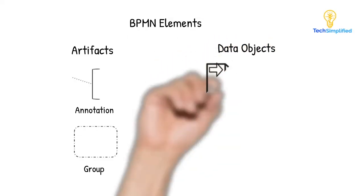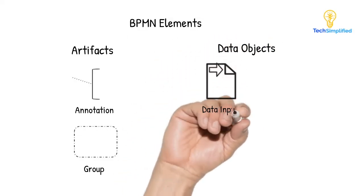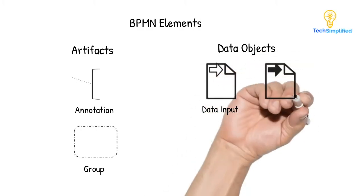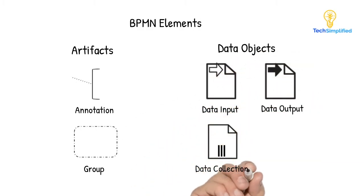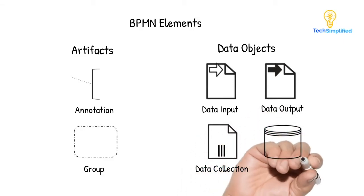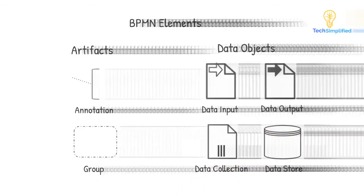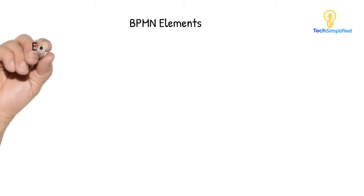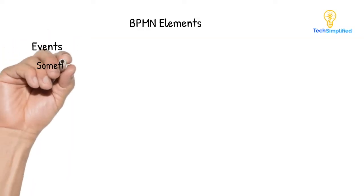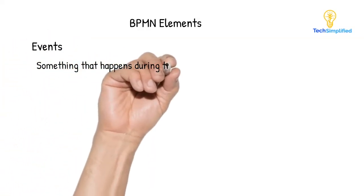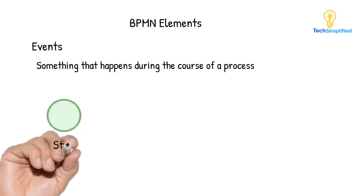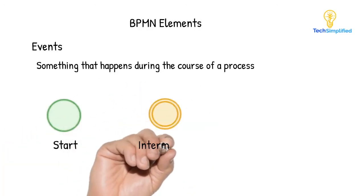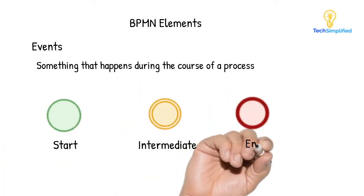And finally, a data object can represent data placed in the process, data resulting from the process, or data that needs to be collected, or data that must be stored. Let's cover flow objects in a little bit more detail. Events represent something that happens during the course of a process. There are three types of events, start, intermediate, and end.